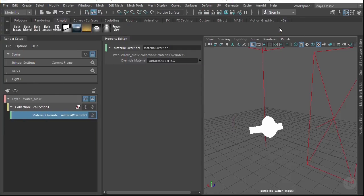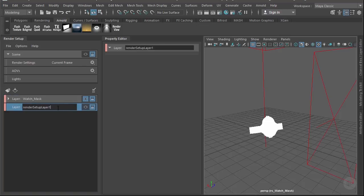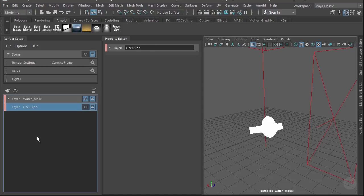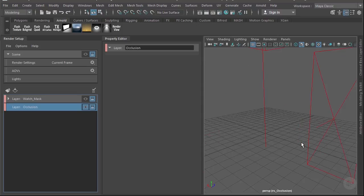Let's pick right up where we left off. We can minimize this watch layer and click on the icon to create a new layer. We're going to rename this to 'occlusion' and make this layer visible. Now our geometry has gone away but our lights are still on in the scene.